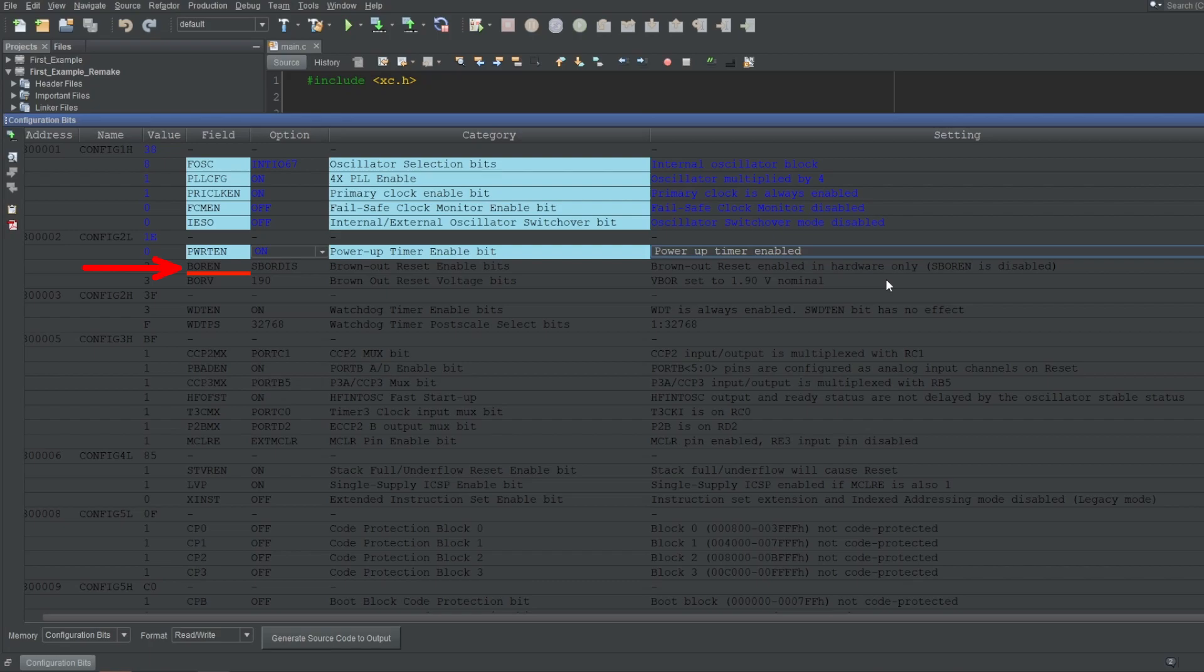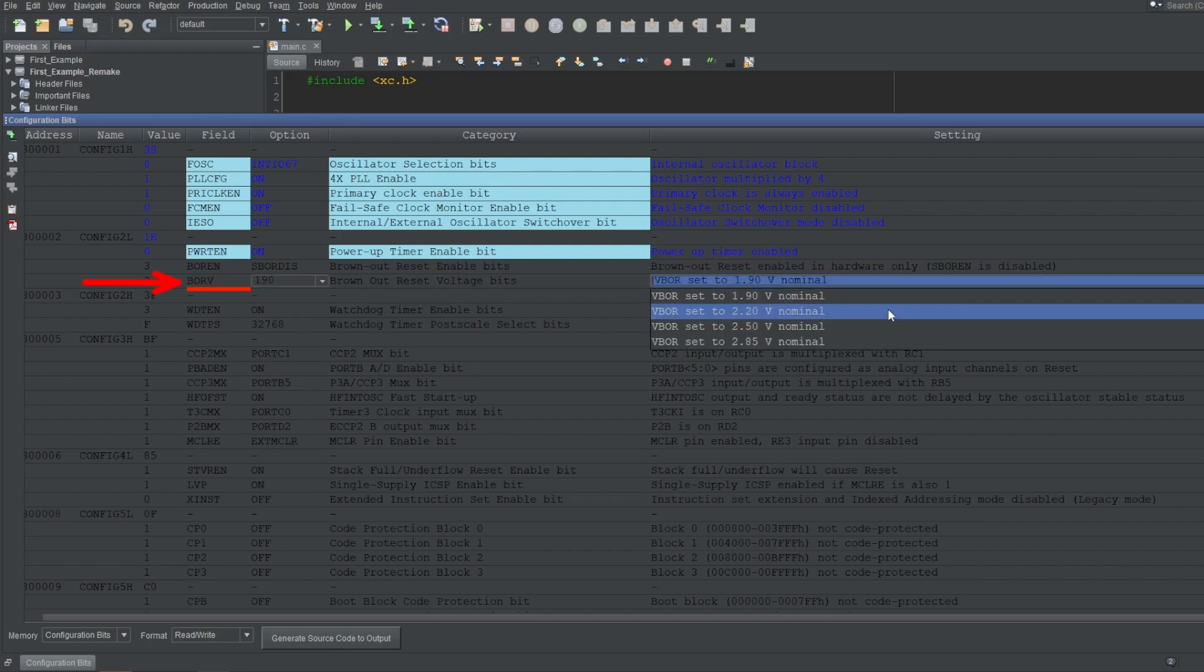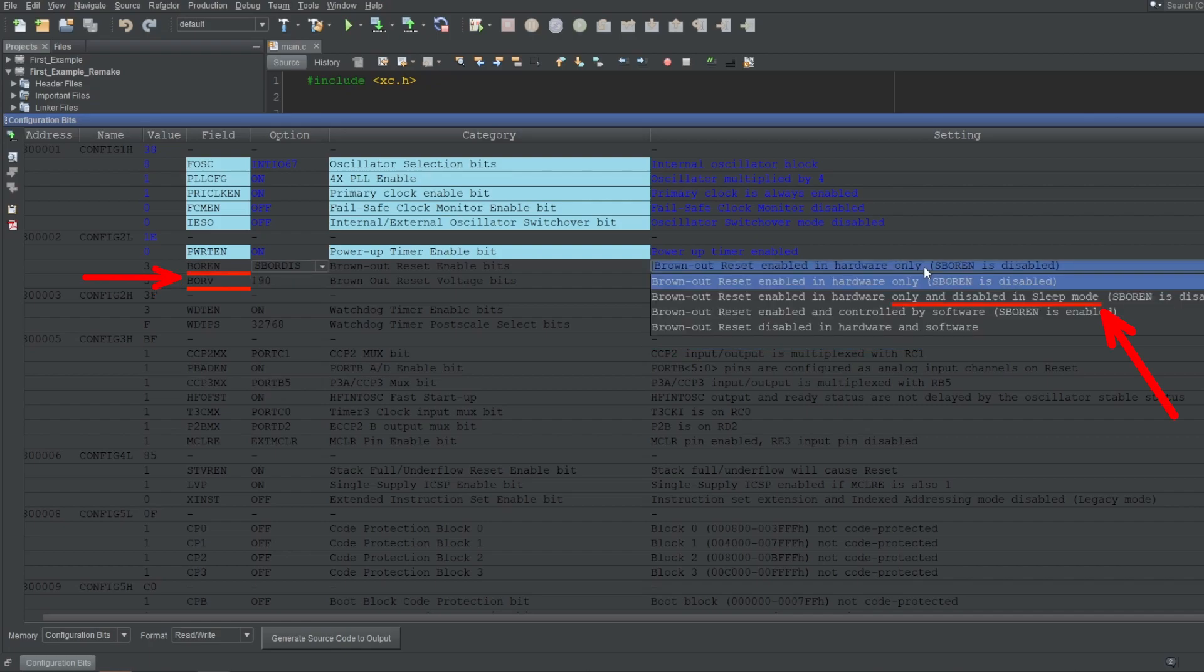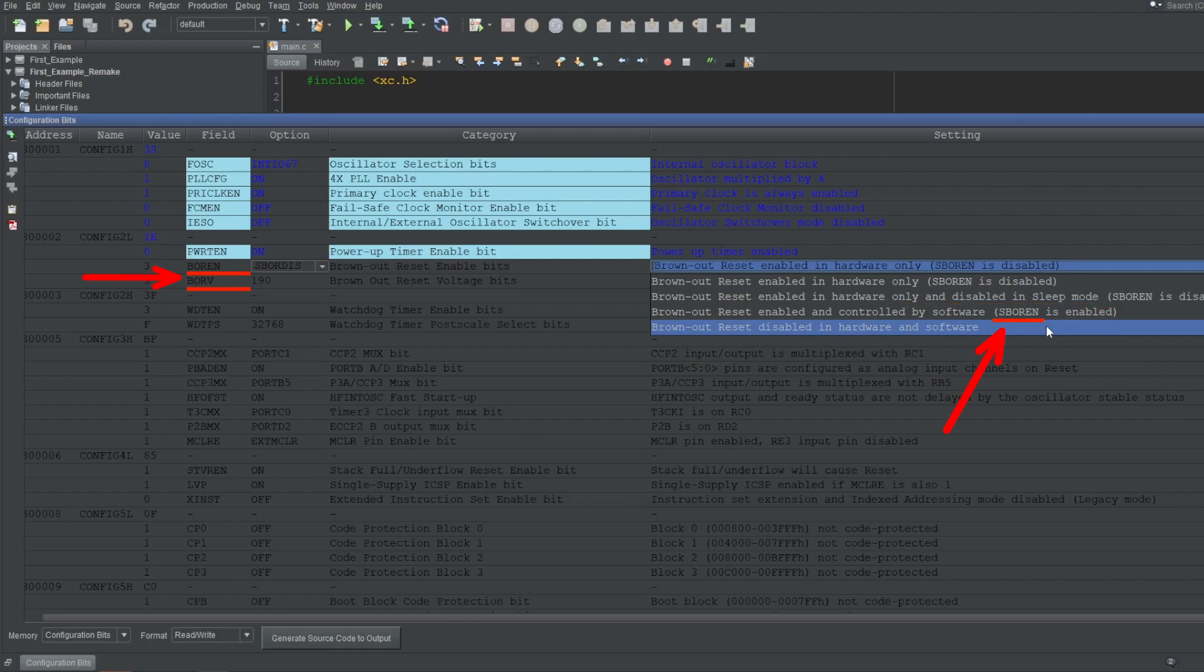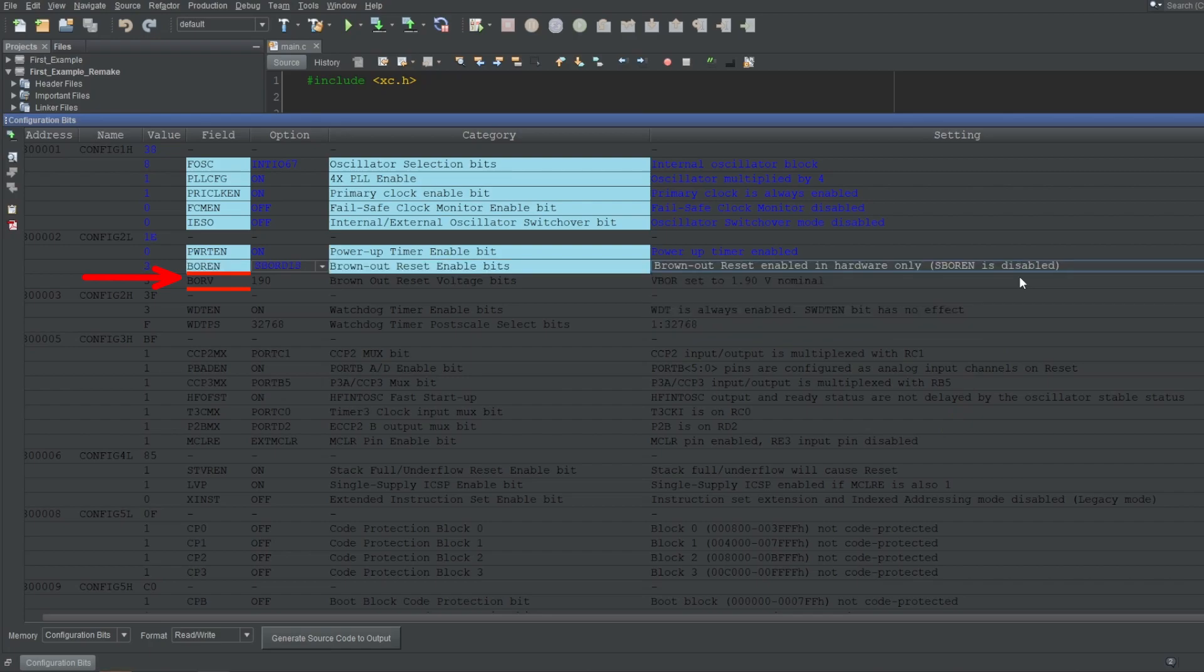Next up is BOREN, which stands for Brown Out Reset Enabled. This feature makes the microcontroller stay in reset whenever the voltage goes below a certain threshold. This is application-specific, so I can't really say to turn it on or off. In older microcontrollers, the voltage threshold is usually preset, but for newer chips like these, you can set this voltage using the next configuration bit, which is BORV. You can also choose to enable or disable it when sleeping. Sleeping refers to the mode you can put your microcontroller into to have it consume less power when there's nothing to do. The SBOREN written here is used to enable or disable the Brown Out Reset, meaning if you select this option, you can enable or disable it during runtime. I'll just enable it in hardware only and set the voltage to 2.5 volts.